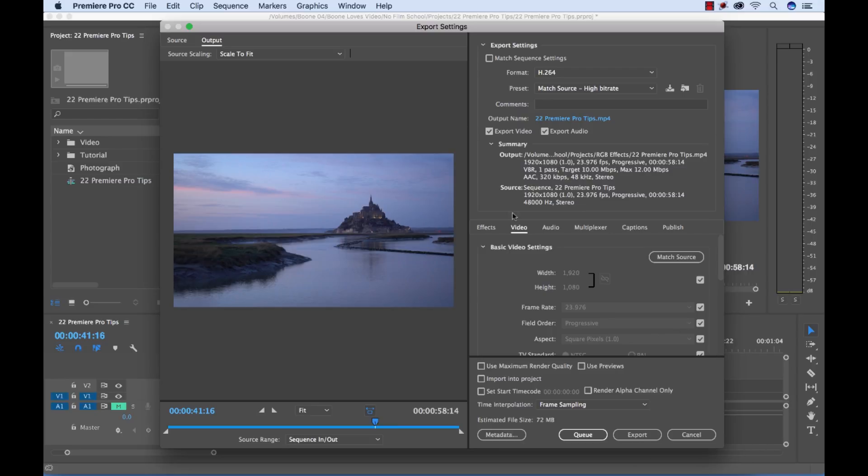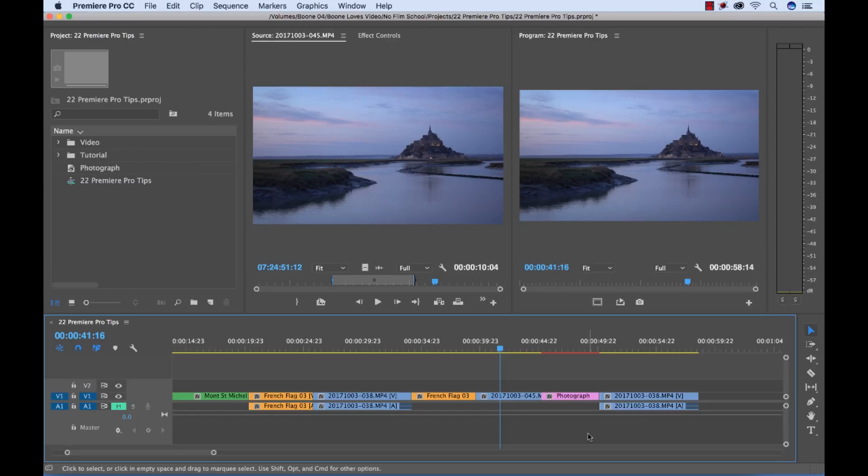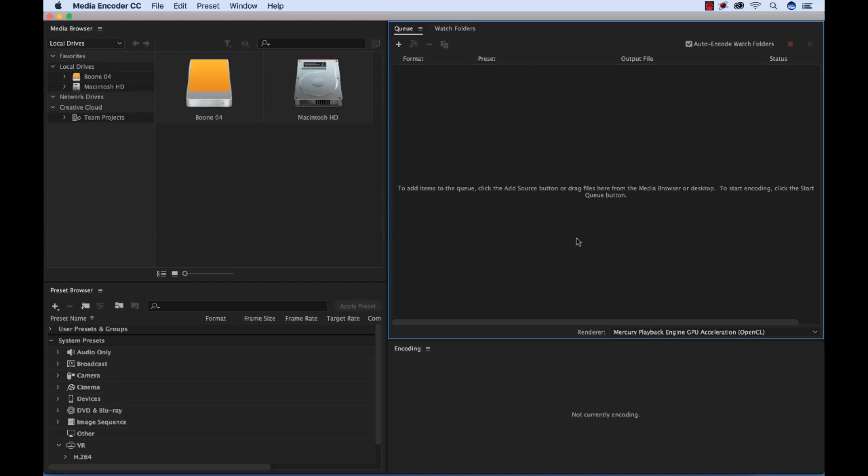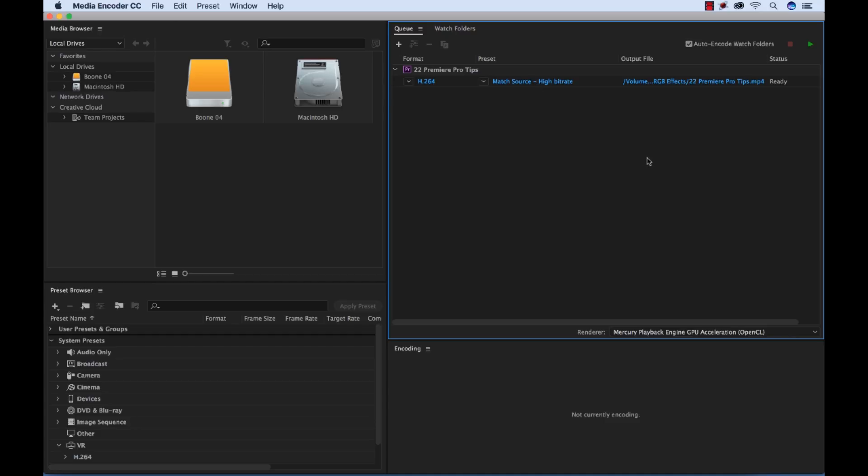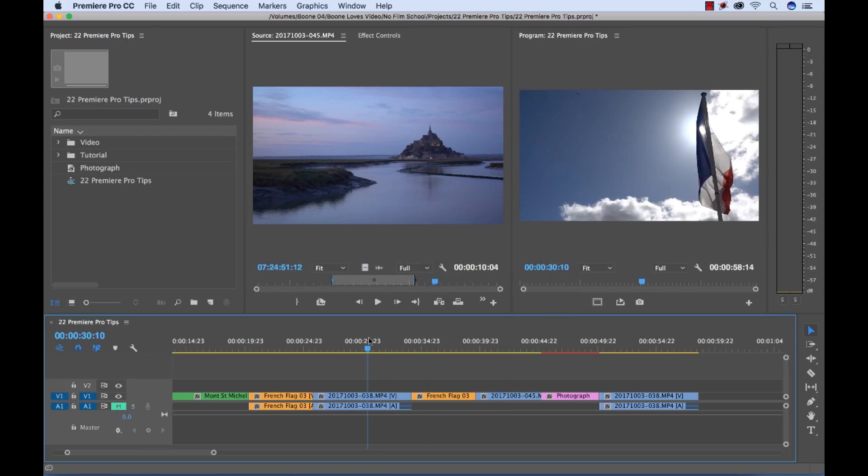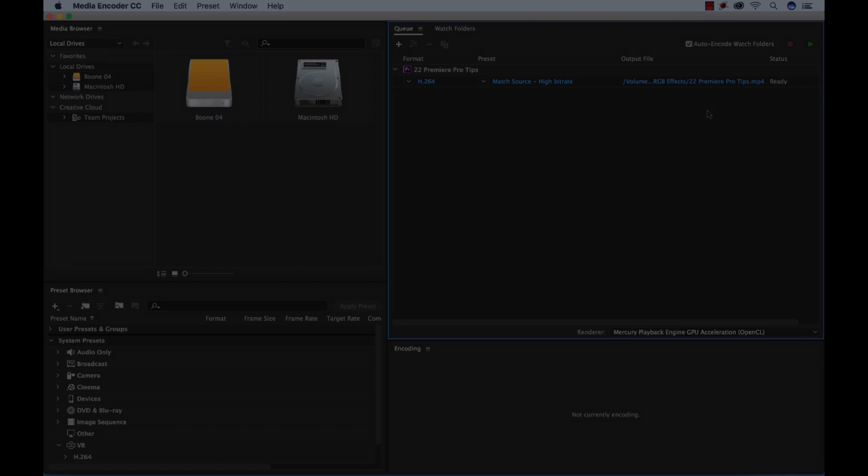it's going to launch the Adobe Media Encoder and then I'm going to be able to simply use this program for my exports and I can load up multiple sequences and queue up multiple things to render out of the Adobe Media Encoder. And while it's rendering within Adobe Media Encoder, I can go back here and I can still work within Premiere all while this is rendering in the background.